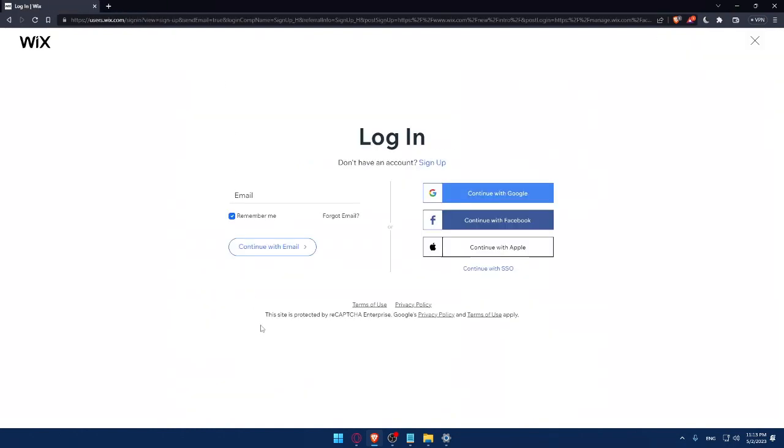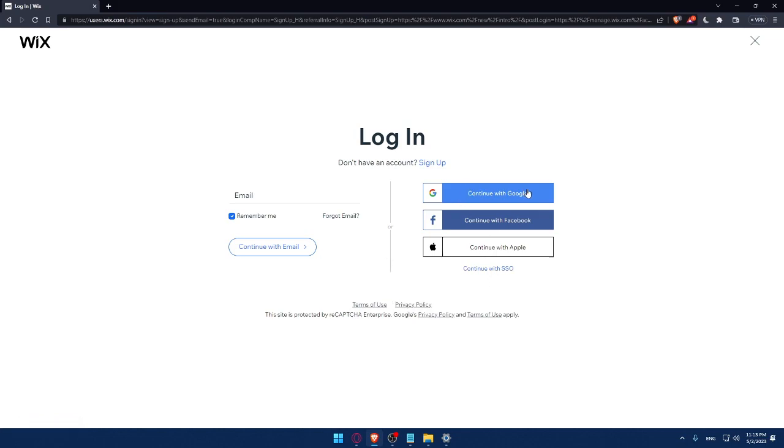Read them carefully because it's important so you don't have any problems in the future with the Wix company. This site is protected by reCAPTCHA Enterprise and Google's Privacy Policy and Terms of Use apply. You can also log in with Google, Facebook, Apple, or with SSO.